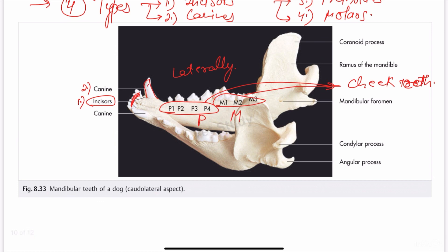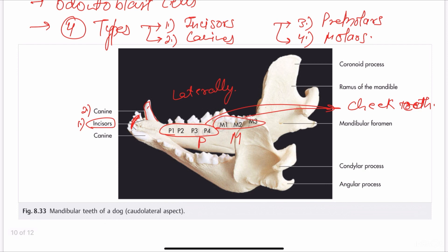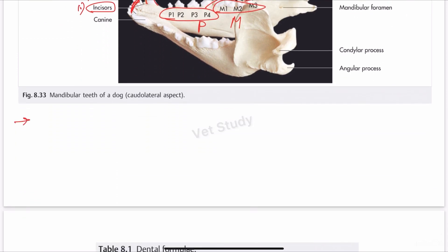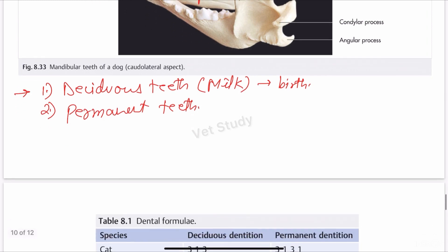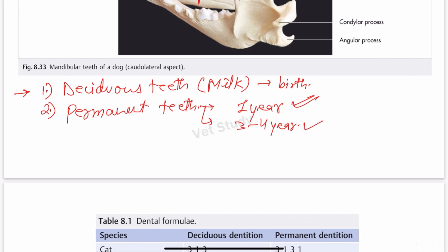There is also a classification on the basis of eruption. The first type is deciduous teeth, sometimes called milk teeth, and the second is permanent teeth. Deciduous teeth are found at birth or may erupt a few weeks after birth, whereas permanent teeth start erupting from one year of age and end at three to four years of age, though there are some differences in different species.